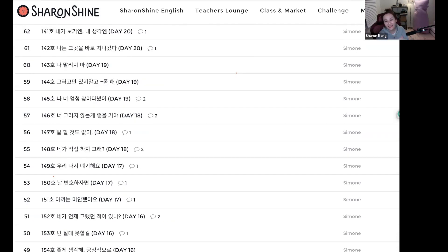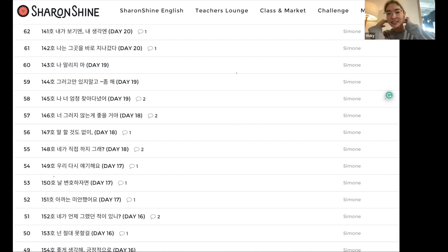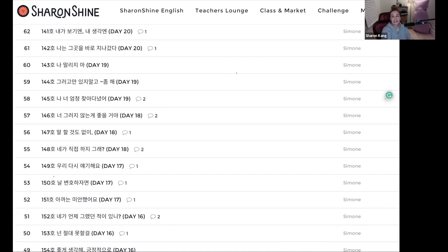바꿔드릴게요. 바꿔드리는데 여러분들이 try를 해 주셔야 진짜 차이점을 알 수 있어요. 이런 것도 공부하는 거예요. 이 모자, 아이유의 모자와 똑같은 걸 쓴다고 해서 내가 아이유가 되는 건 아니야. 호박에 줄 긋는다고 수박이 되지 않는다는 것처럼요. 듣고는 있어요.